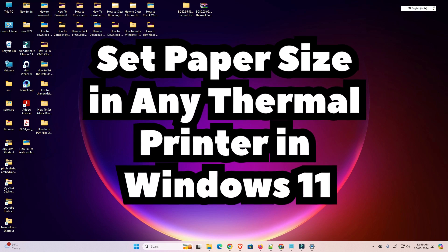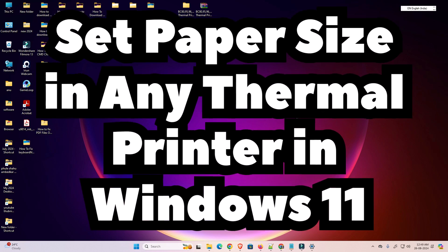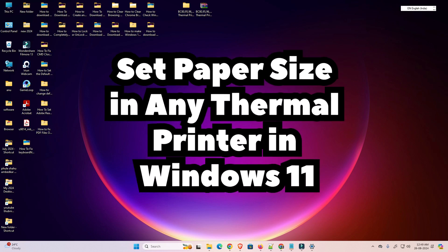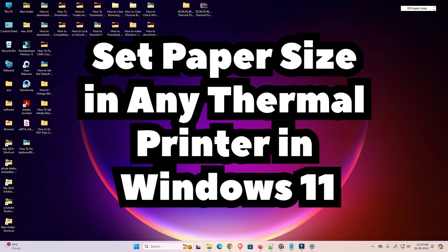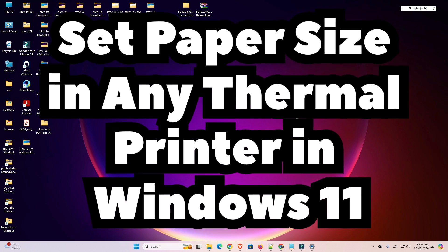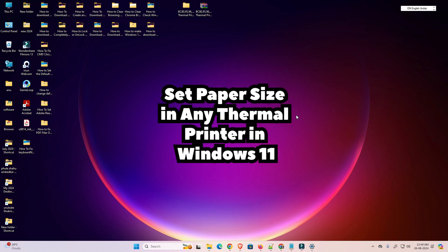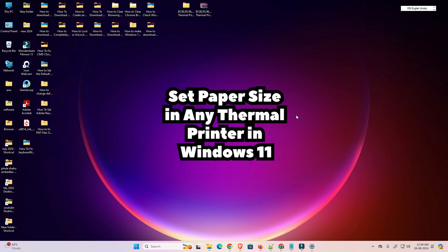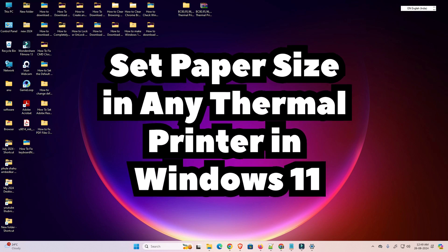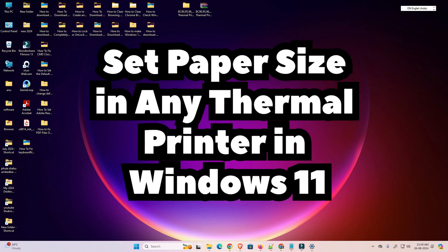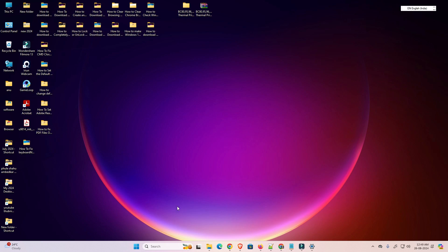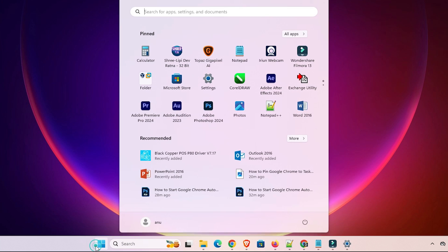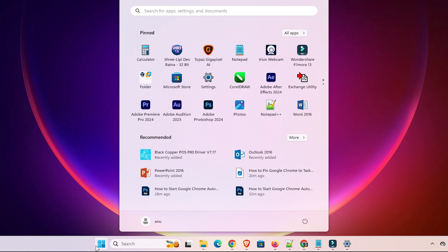Hello friends, welcome. In this video we are going to see how to set paper size in any thermal printer on any Windows PC or laptop. It works on Windows 10, 11, 8, and 8.1 — any Windows operating system. Let's get started.